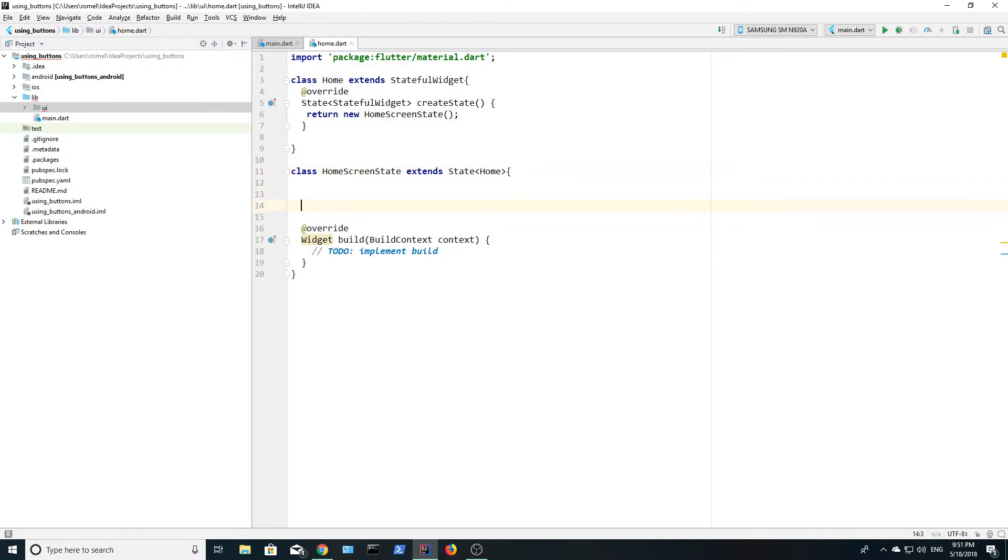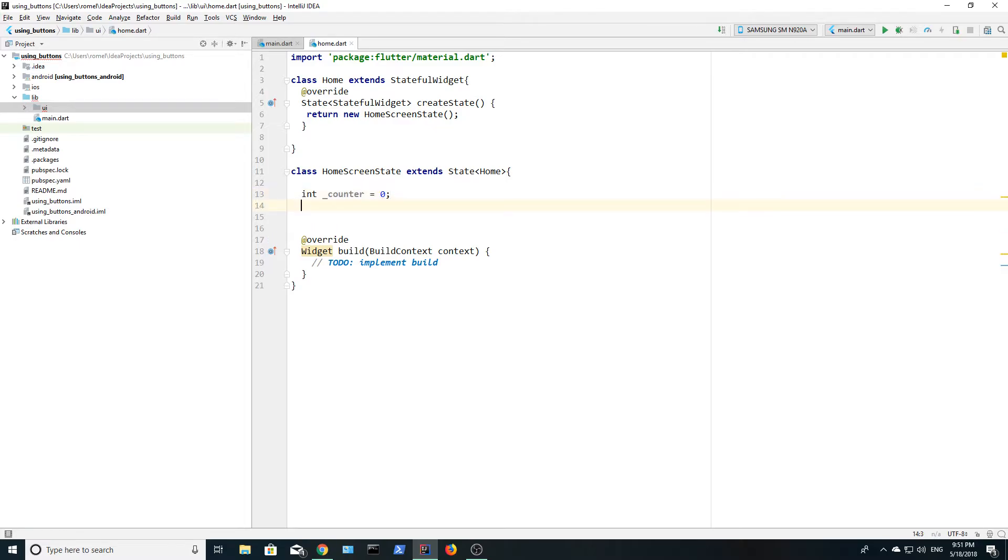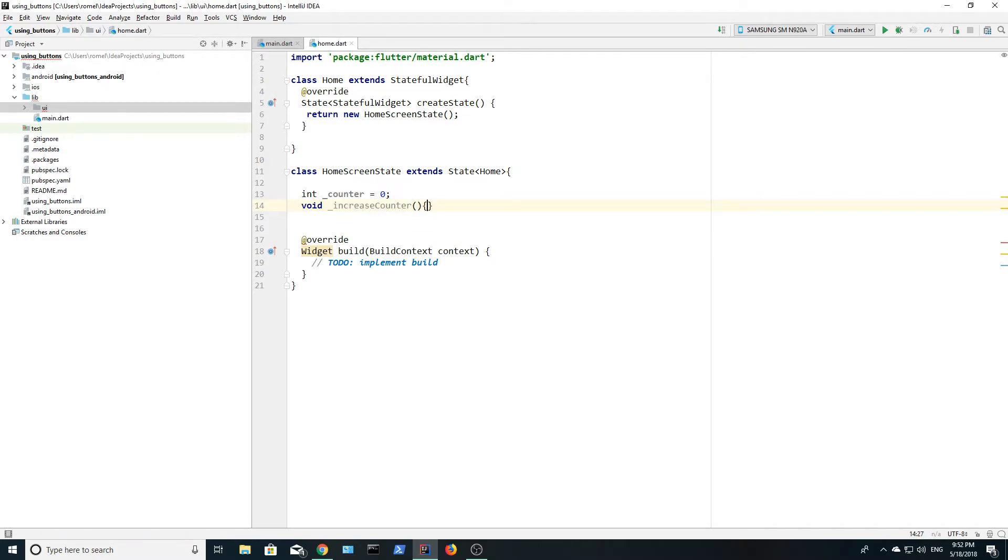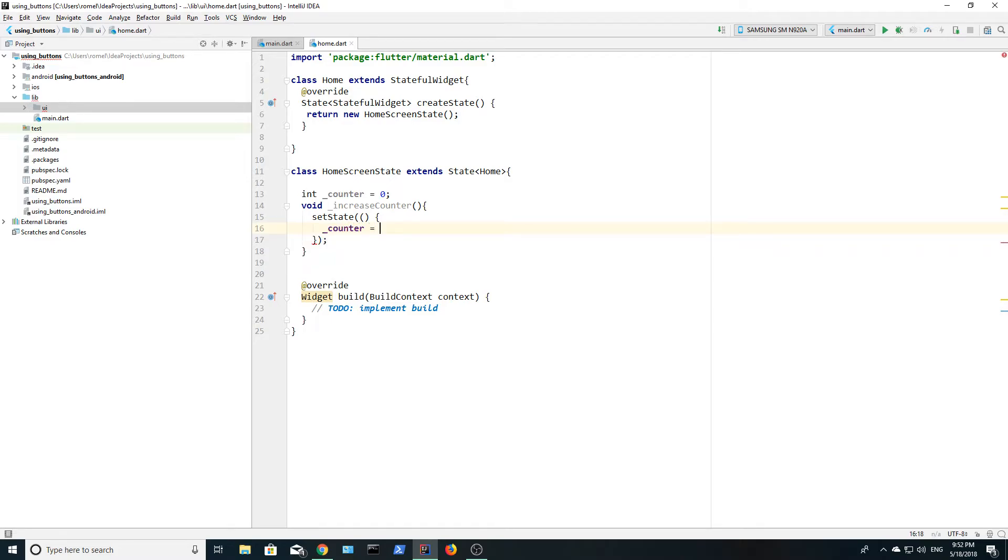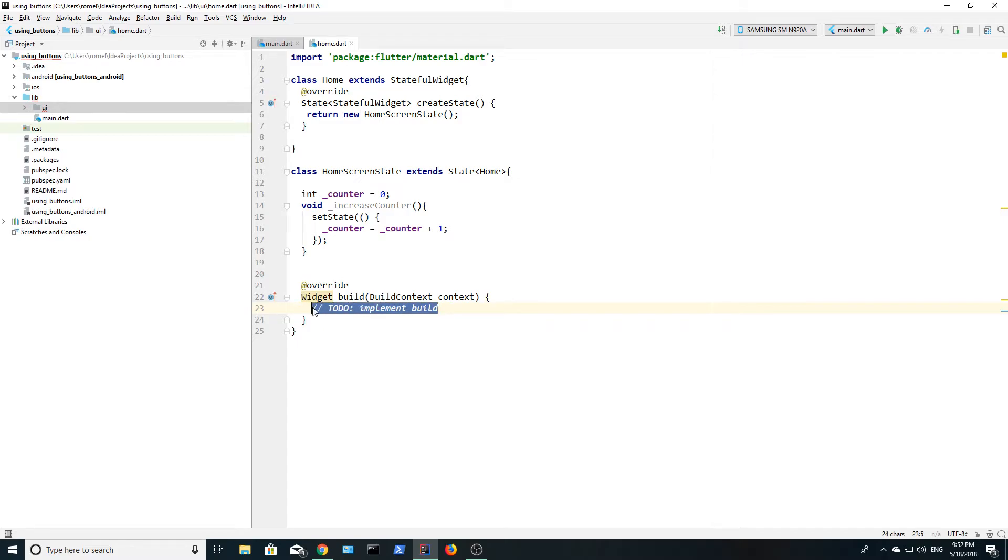Next, let's create a variable called counter and give it the underscore prefix because we want it to be private and give it an initial value of zero. Next, create a method which increases this counter value. We need to call set state inside of this method and pass in our method body. For more information on set state, check the documentation in the link below. In this method, we just want to increase the counter by one.